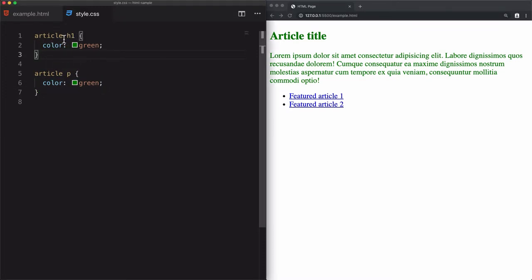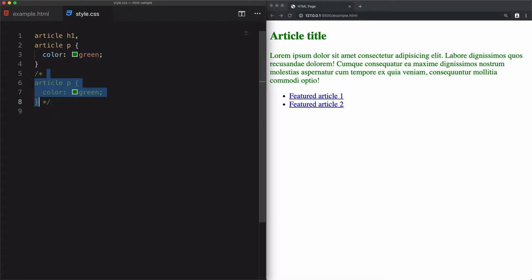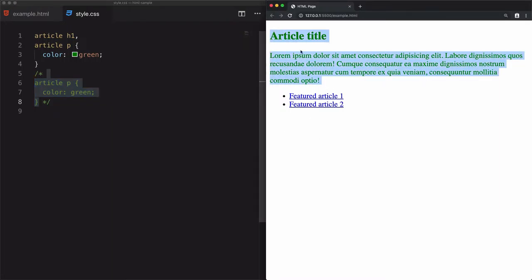So in this case, to group this article paragraph and article h1, I will use, let's just copy that, article paragraph, then use comma. Let's just comment that. Save that. And you see that I have a color green here at the paragraph and heading.